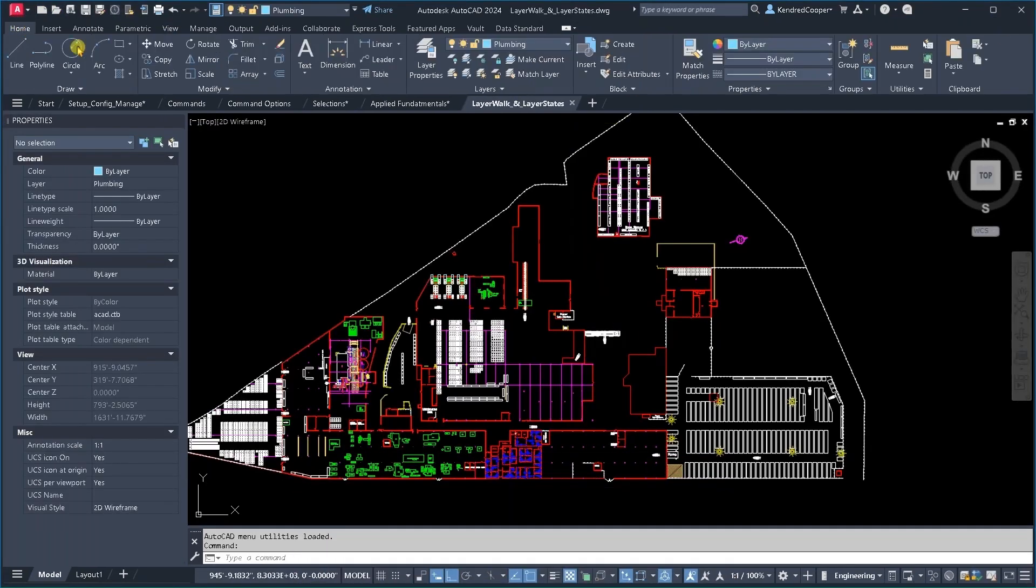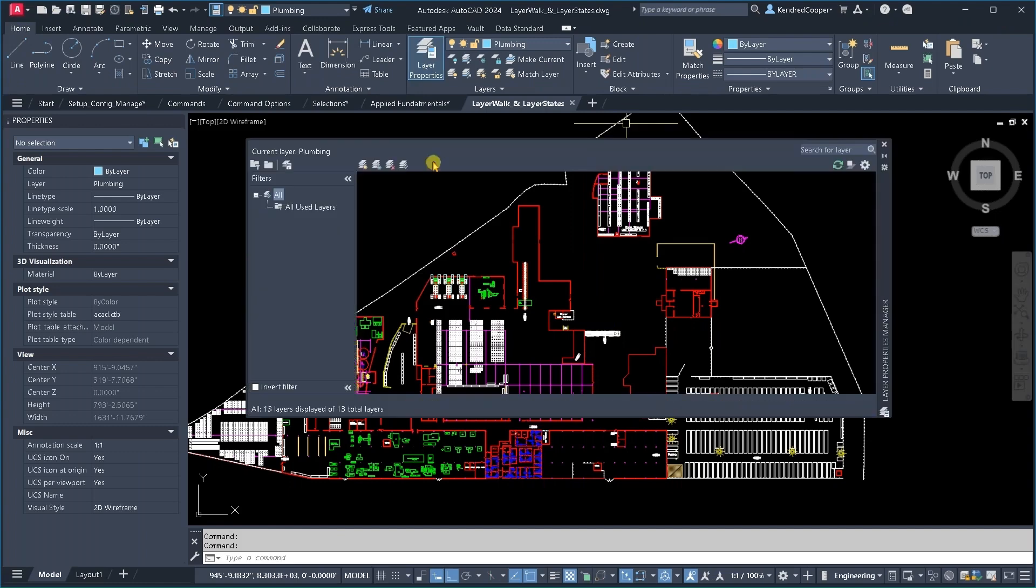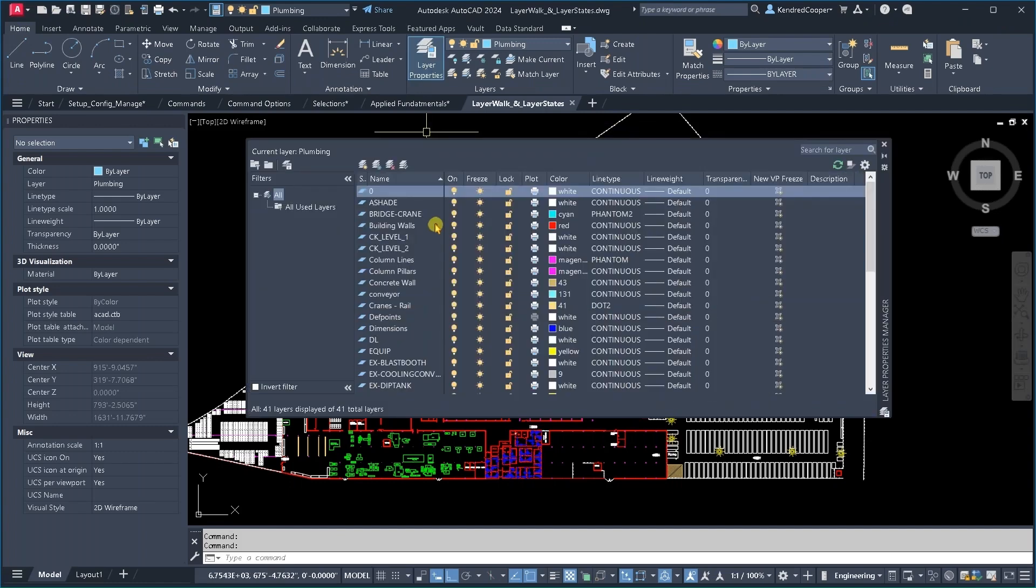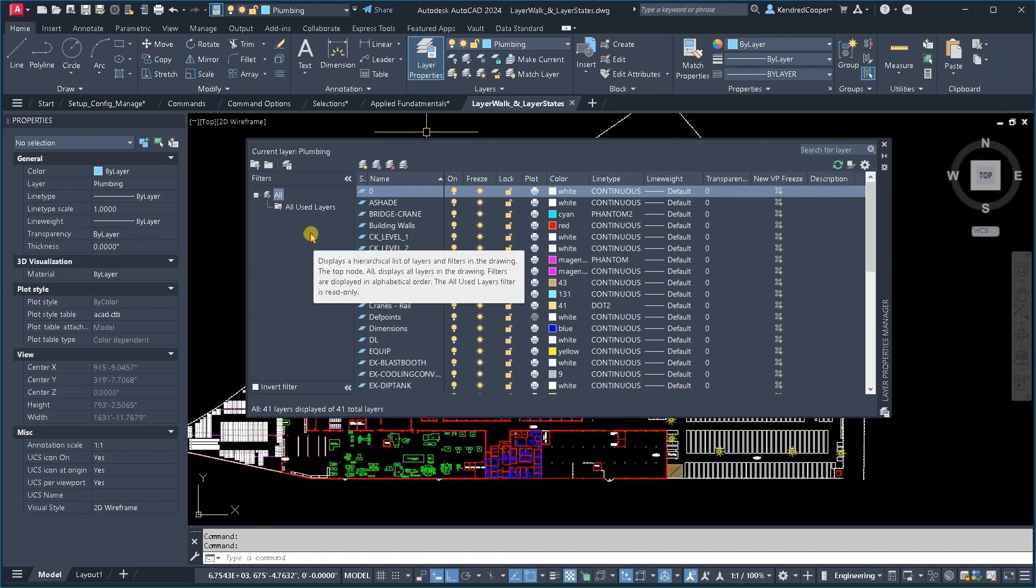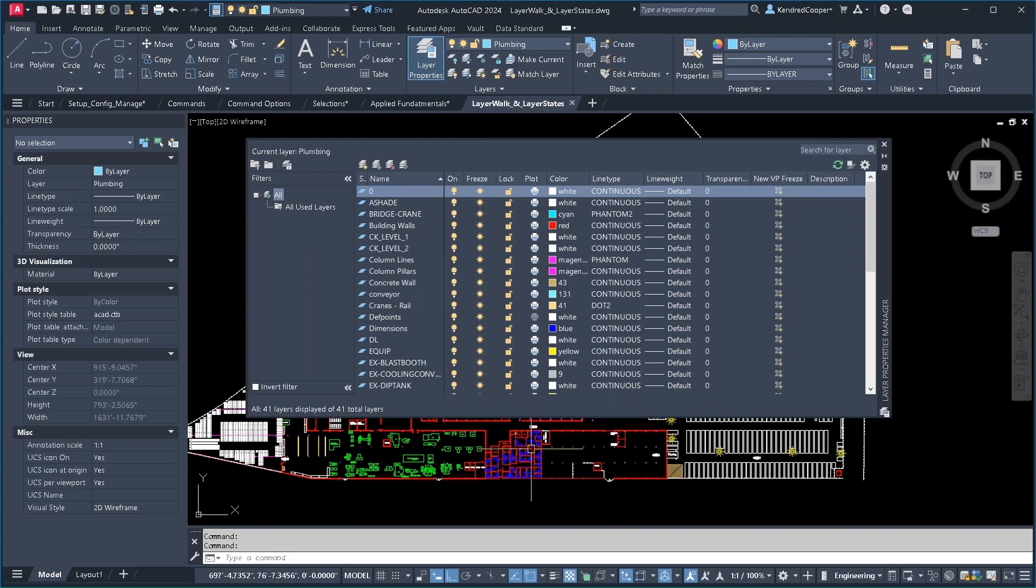Talked about layers a little bit with the layers property palette. And you can create a set of group filters. There's various reasons you might want to do this. What I'm looking at here is a plant layout drawing.